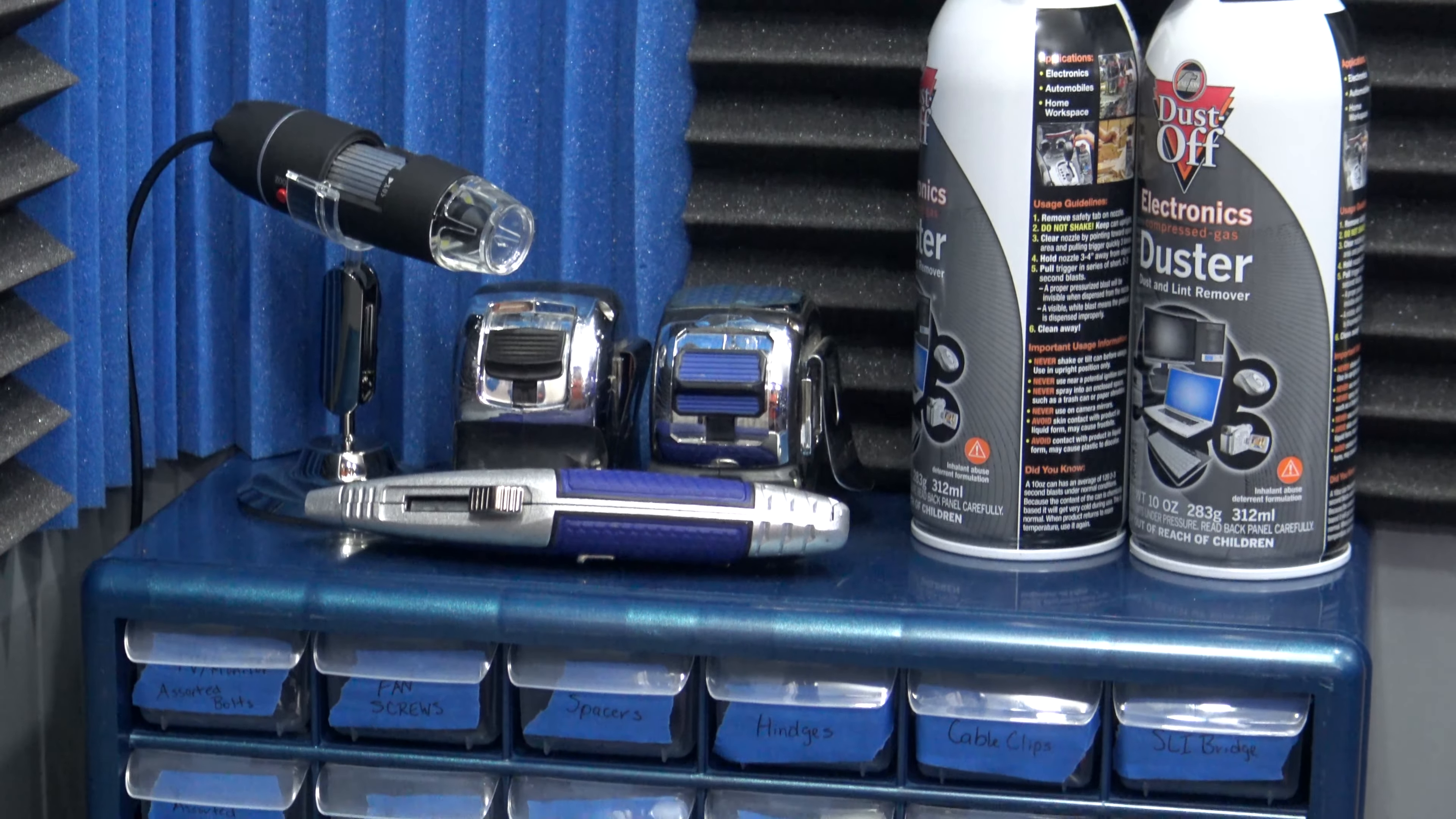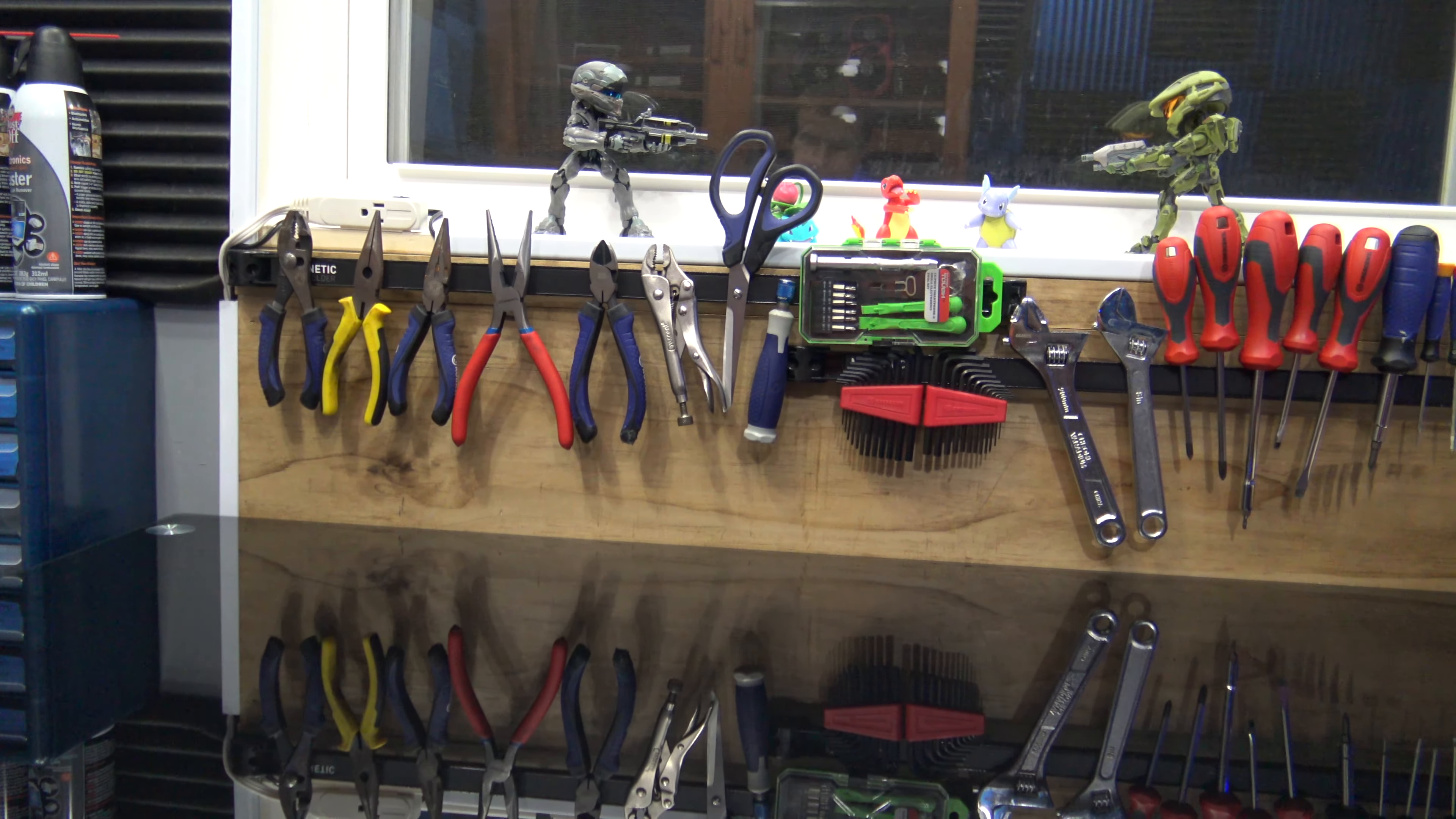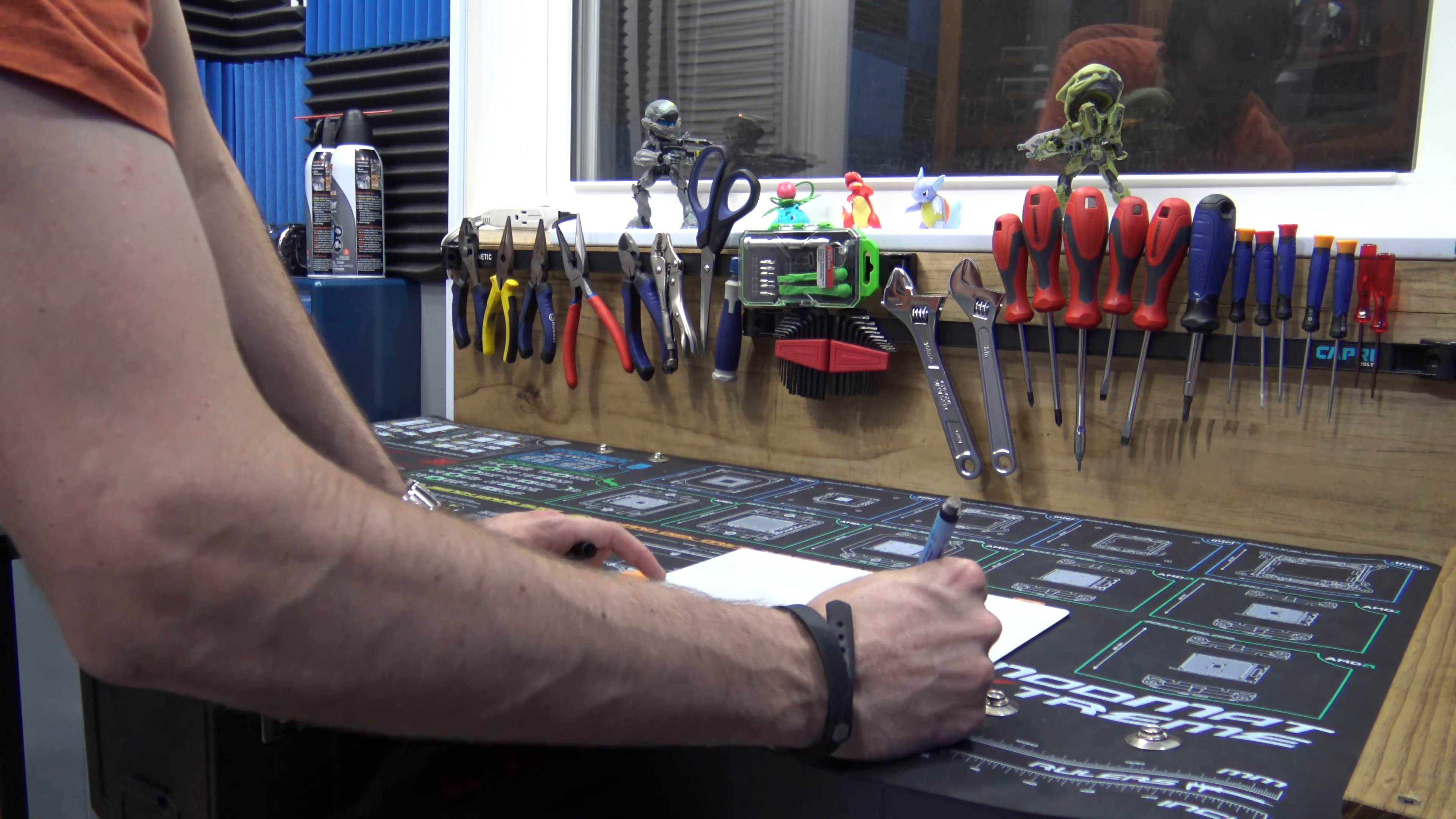On the left side of the bench, I have a new parts organizer all labeled and sorted for my computer parts. Above the bench, I added two magnetic bars for holding all my tools and also have this rollout anti-static mat for building PCs.